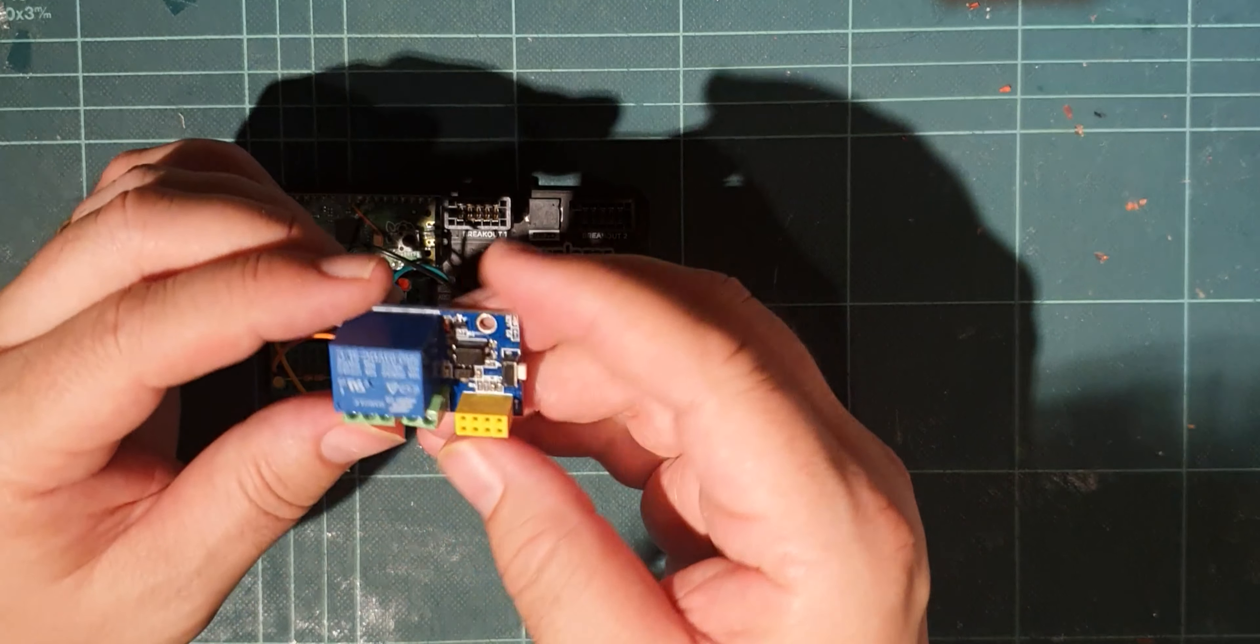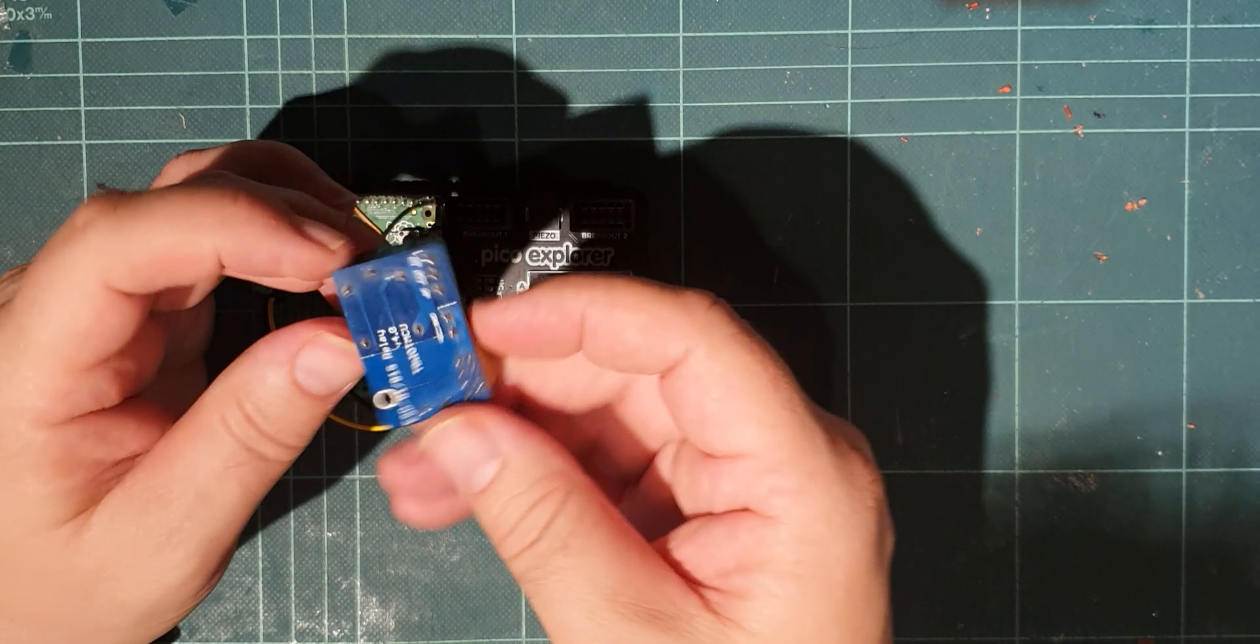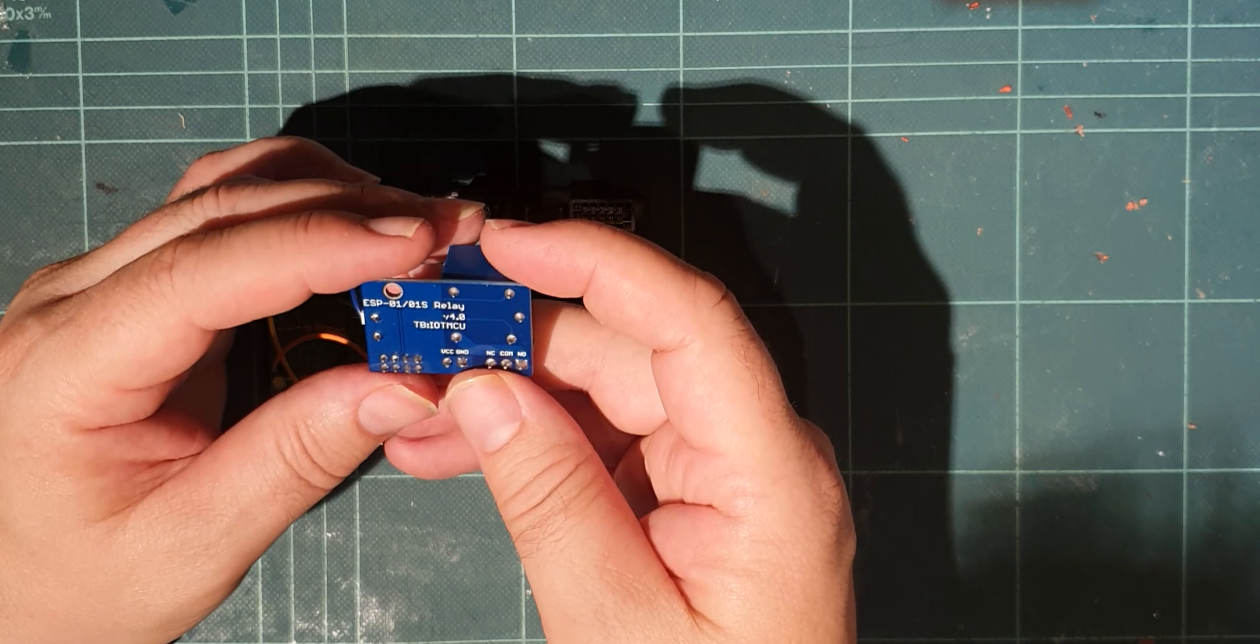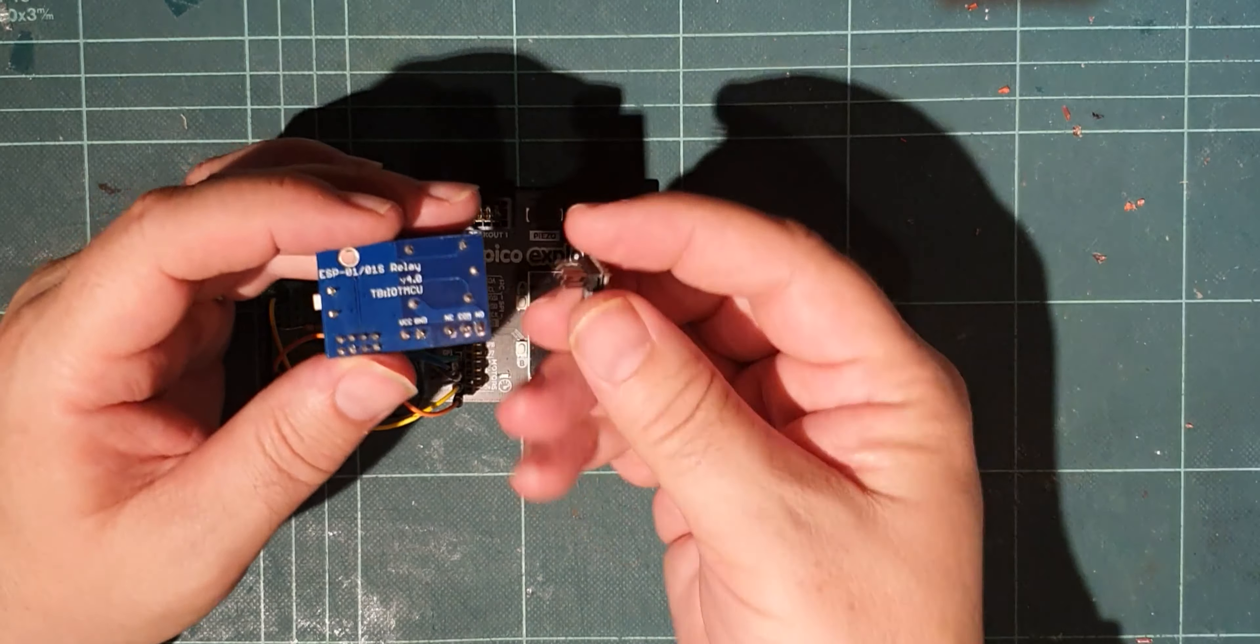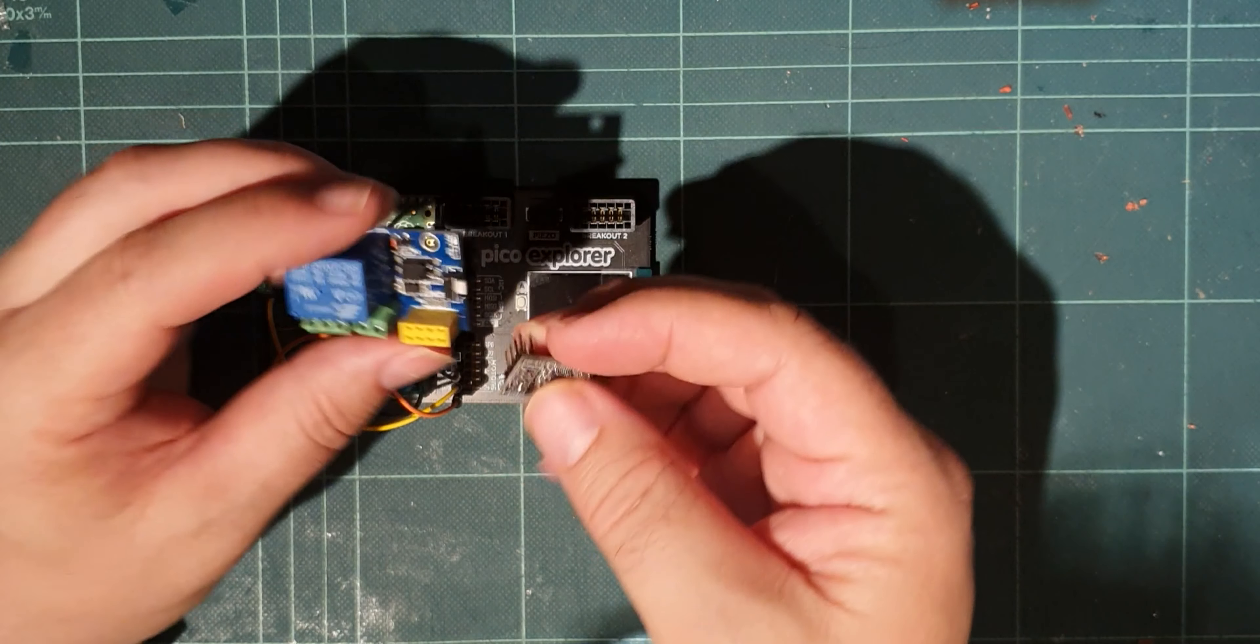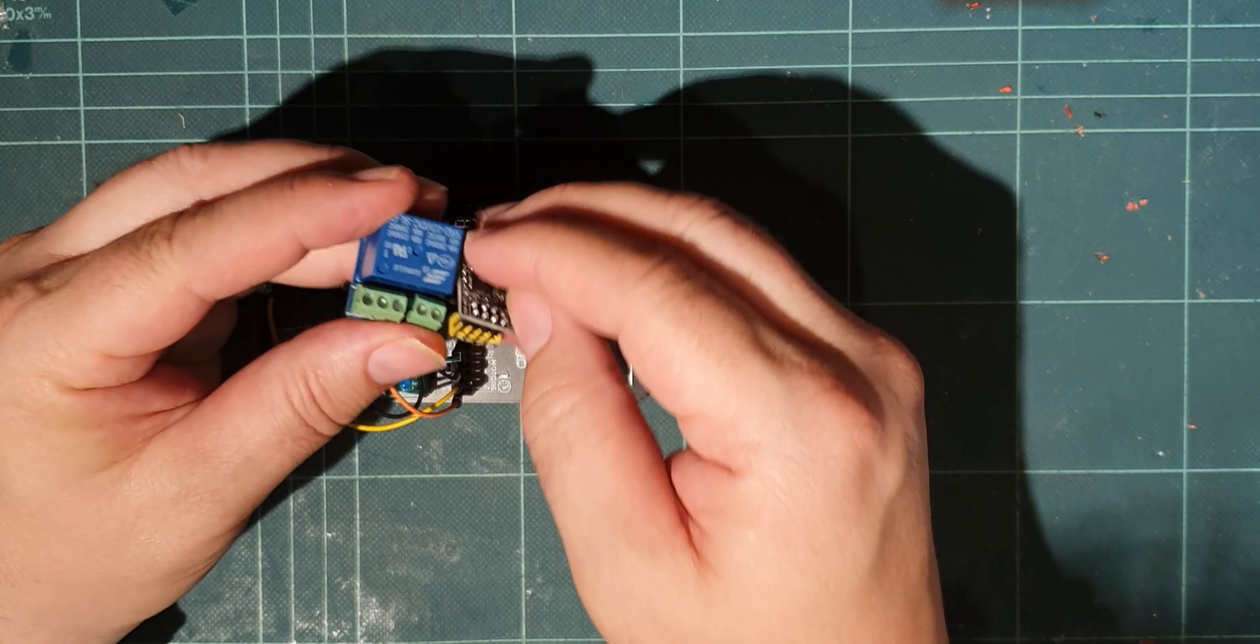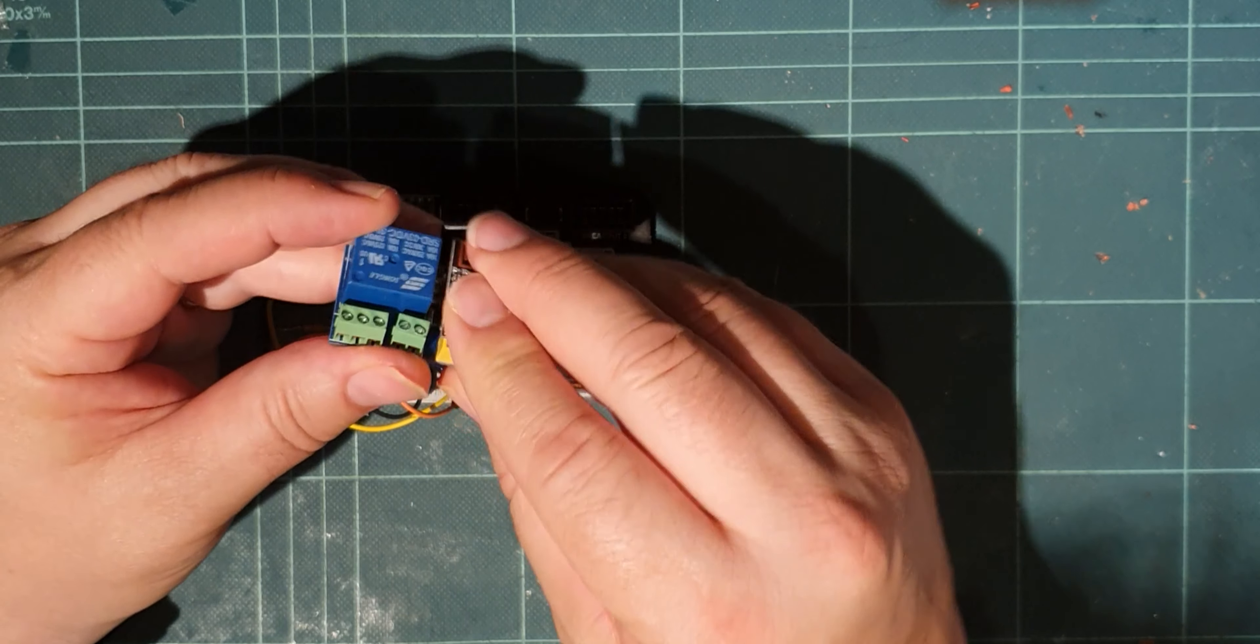So in the last video I was looking at one of these relay boards which is designed for the ESP01S, which I think this is an ESP01, and they plug into there and it allows you to have a wifi activated relay.